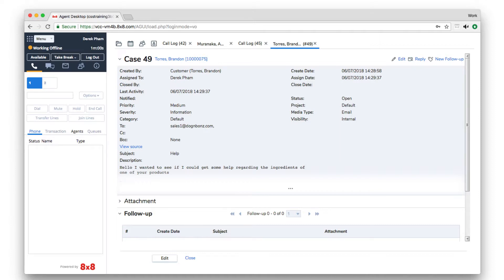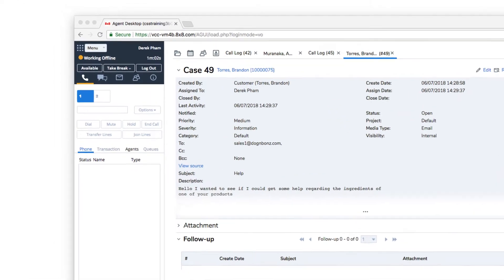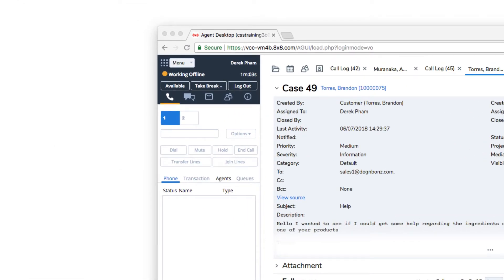You must be on the work offline or take break status in order for the logout button to be available.